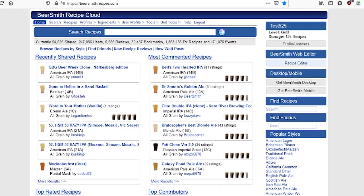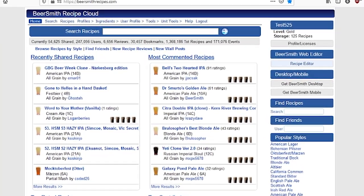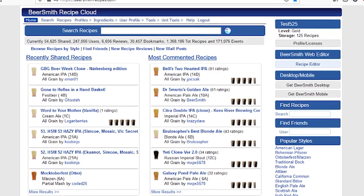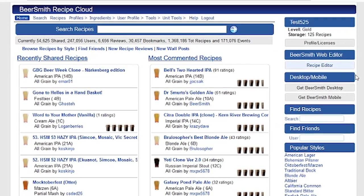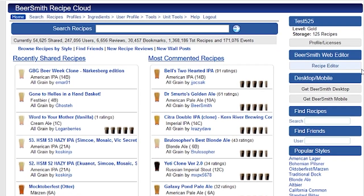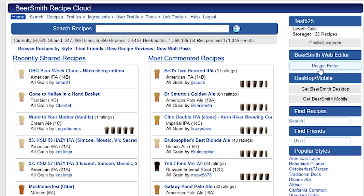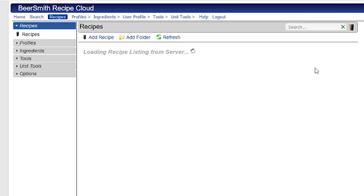You can get to your Beersmith Web profile just by logging in at BeersmithRecipes.com. In this case, I'm logged into a trial version. All I have to do is go to the Beersmith Recipes homepage, log in and then click on the recipe editor here.